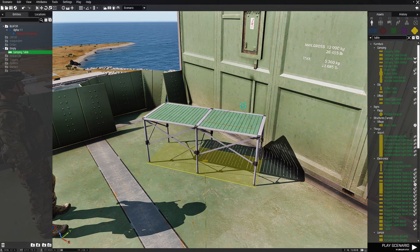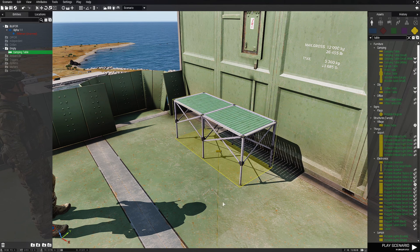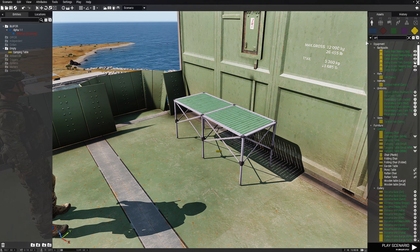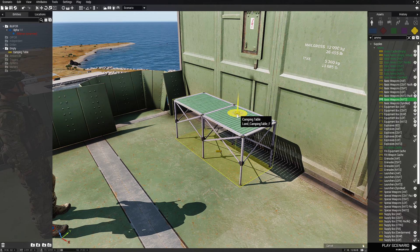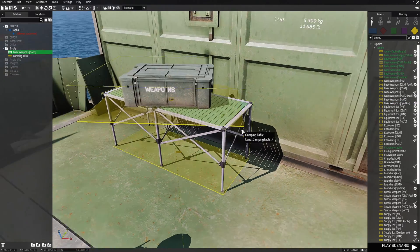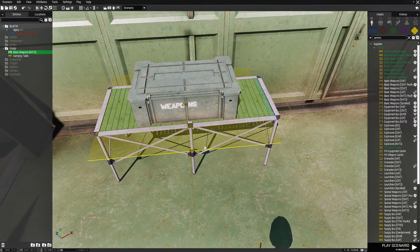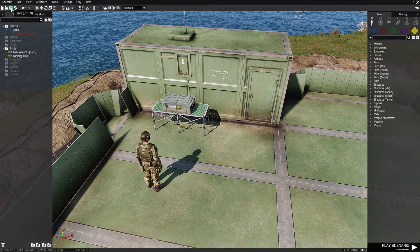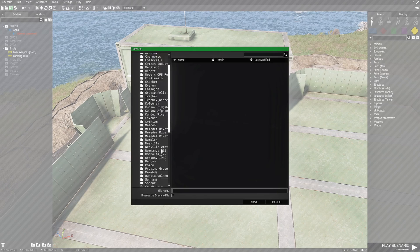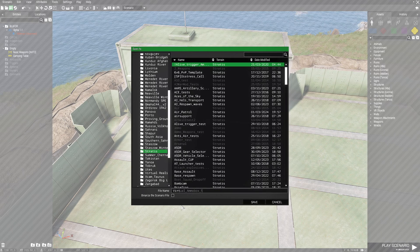We're going to face the table this way. Then we're going to type in 'ammo' and put down a basic weapons box for NATO. That's our scenario. Next, we're going to save our scenario — click on the save icon at the top left. We're going to put this on Stratis and name it 'virtual system'.